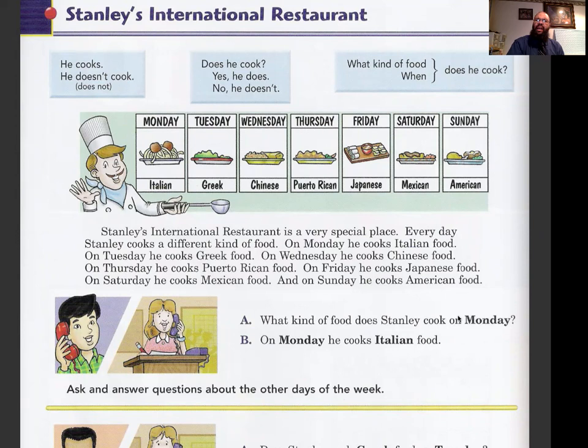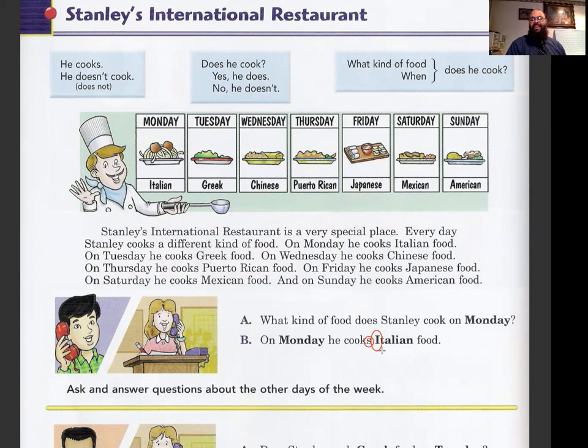What kind of food does Stanley cook on Monday? On Monday he cooks — notice third person, we make sure we have the 's' — he cooks Italian food. Notice in English, when you say 'Italian' to talk about the country, or say 'I speak Italian' or 'I eat Italian food,' you have to use a capital 'I.' In Spanish you don't, so that's good to know.